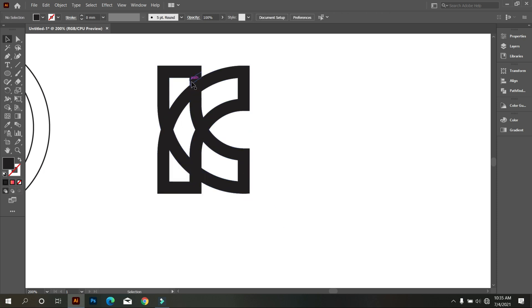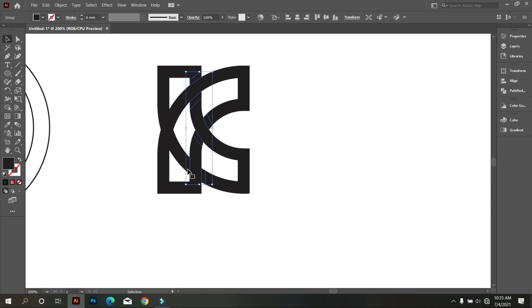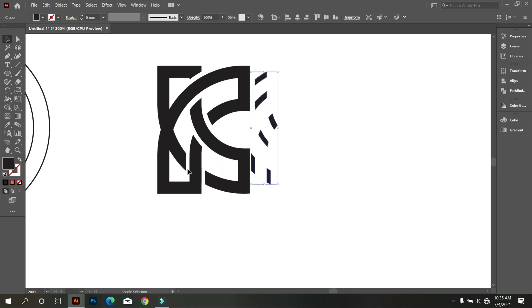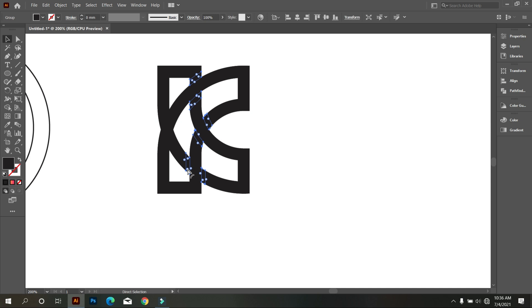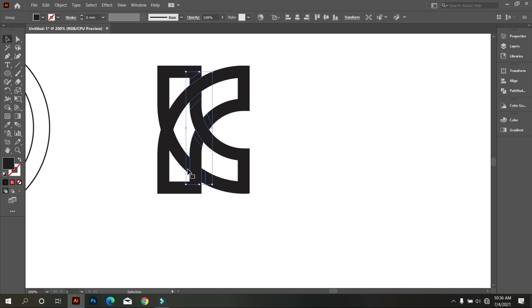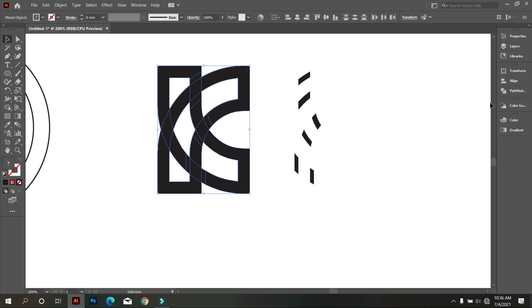See that? This is our shadow parts. And move it from the main design. And select the main design and make it united.